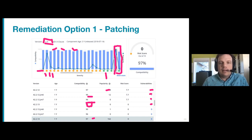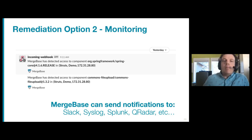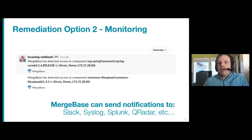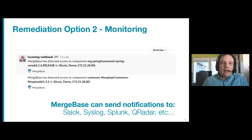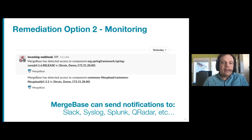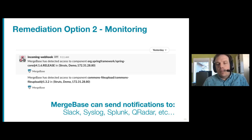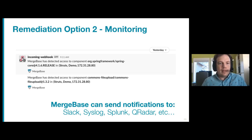Moving on to monitoring: you can check if the vulnerable library is being used by your system, or if the vulnerable section of the library is being used. You can connect MergeBase to various events and notification systems such as Slack, Syslog, or Splunk Curator. Here's an example from Slack where we decided to monitor a library and can see it got invoked.